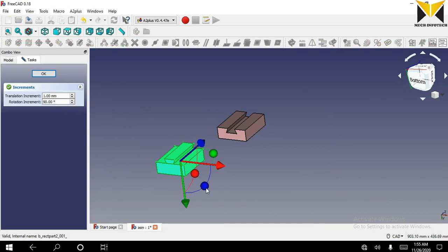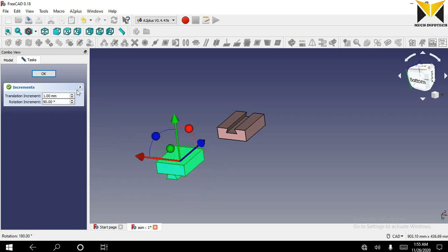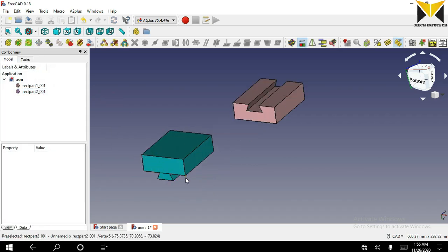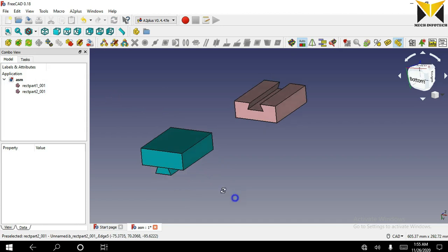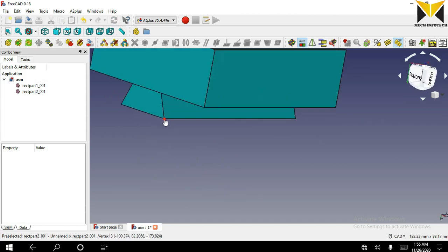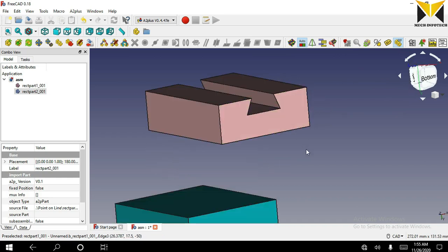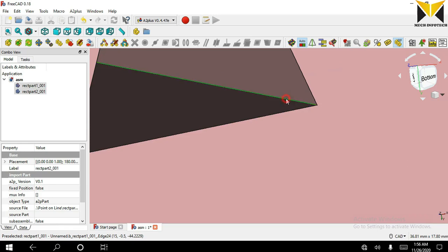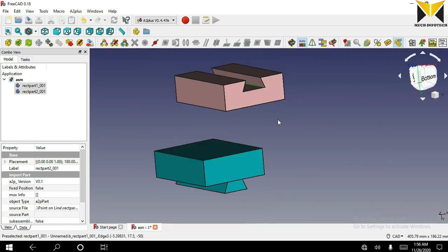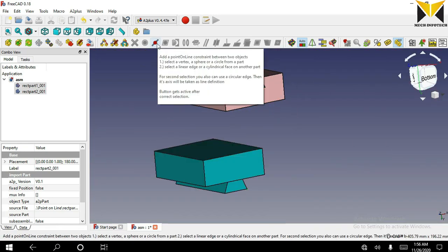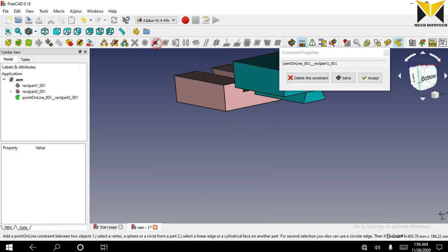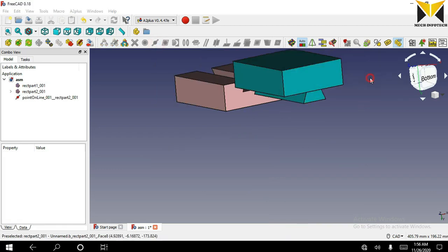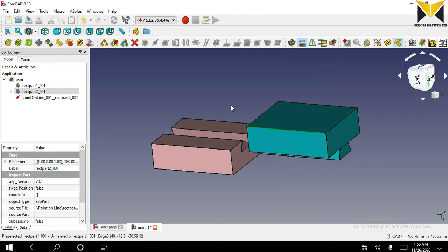I use transform. Now we can select a point on this part and an edge on another part. Now you can apply point on line constraint. Now accept it. Now you can move this part along this fixed part.